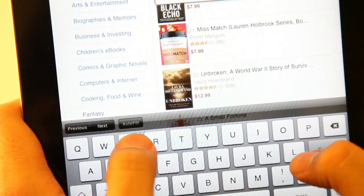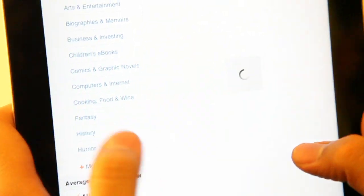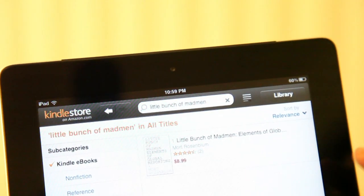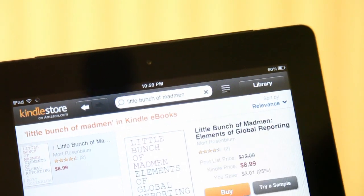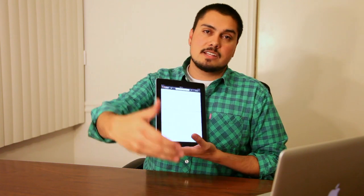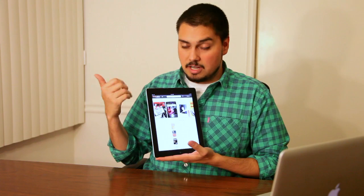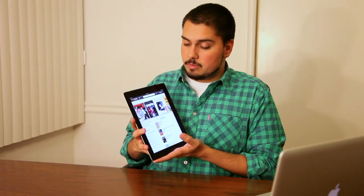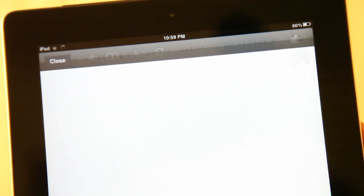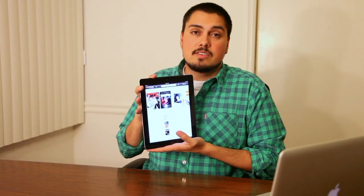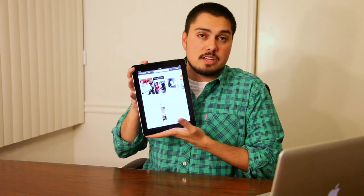The big difference is that the Kindle Cloud Reader app allows you to buy books from within the app. If you want to buy a book using just the native app, you have to exit out of the app, go to Safari, open up Amazon, buy the book, download it, and come back to your native Kindle app — it's a real pain. But with the HTML5 app you can do all that stuff in one place. That's the advantage, and it's an advantage for Amazon because they don't have to give Apple any of the money they make from book sales.